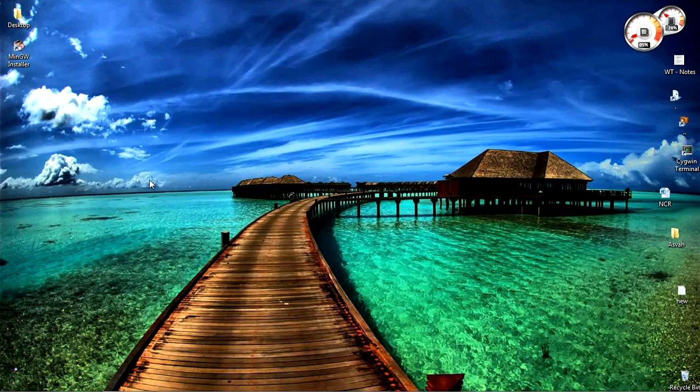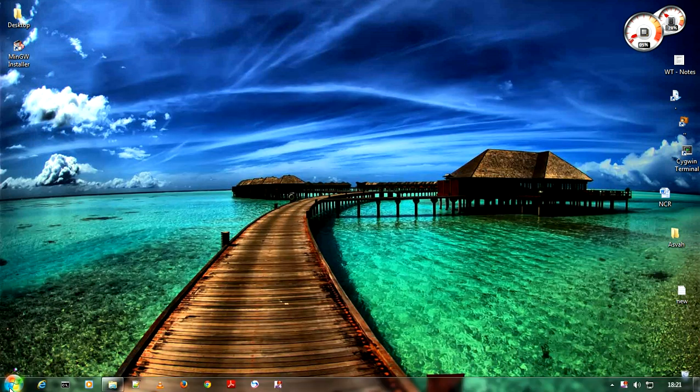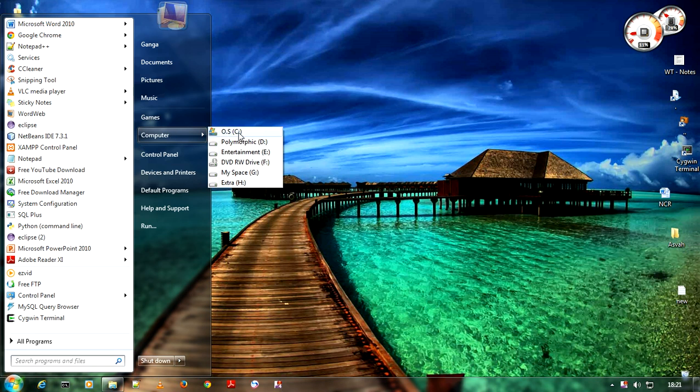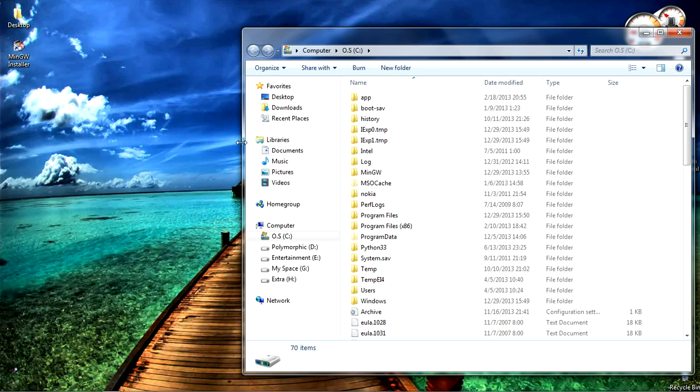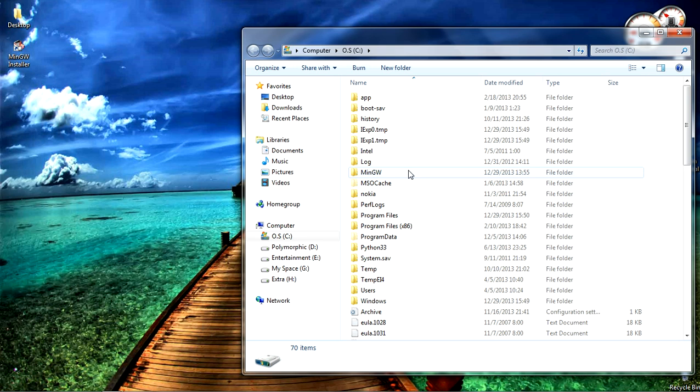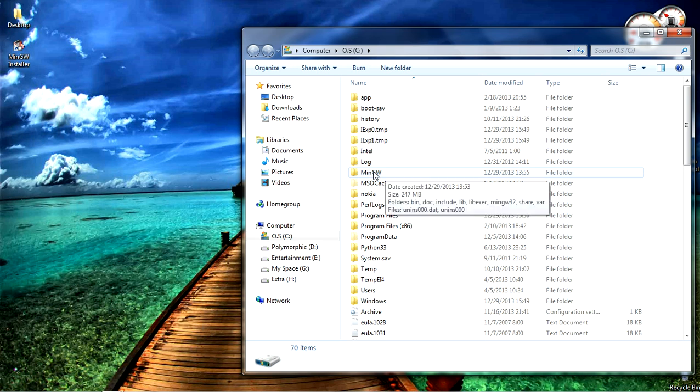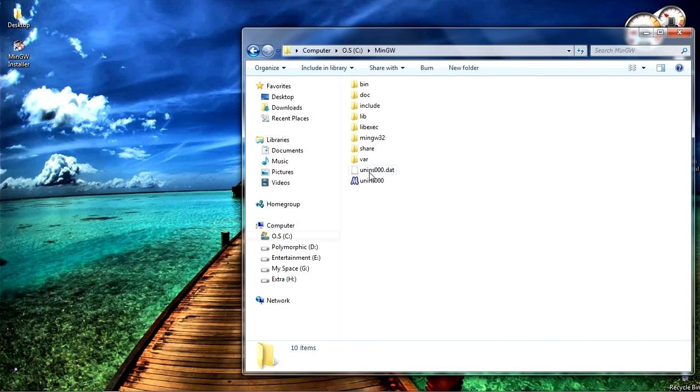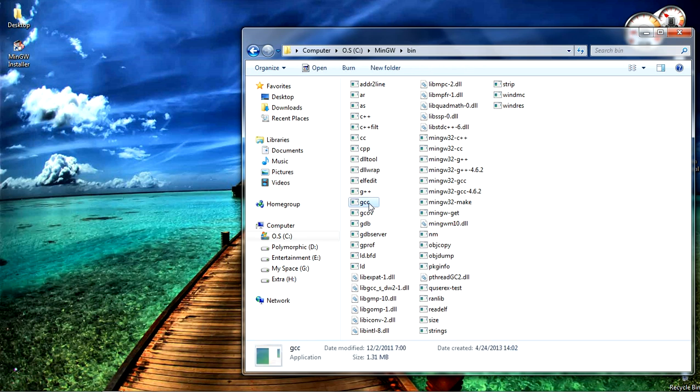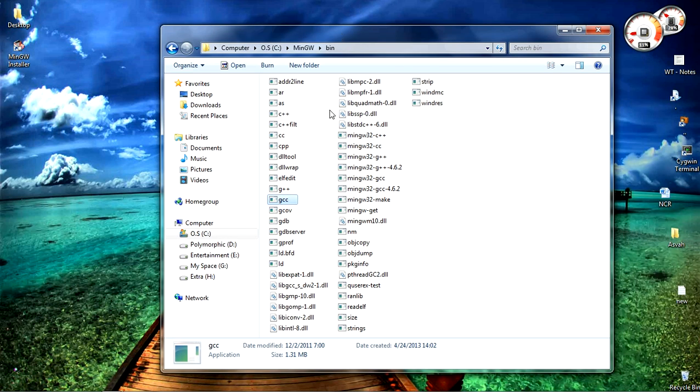Once the installation got completed, check your C folder. You can see C drive where you can see the MinGW folder, open that folder. In that open bin folder. Within bin folder you can find GCC. GCC is the tool that we need.